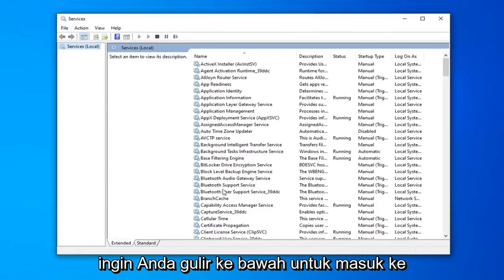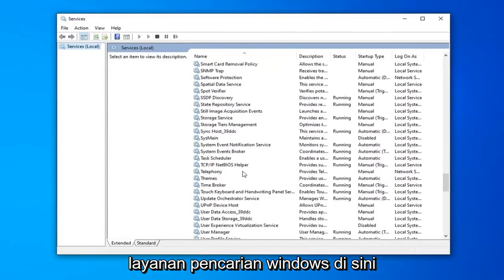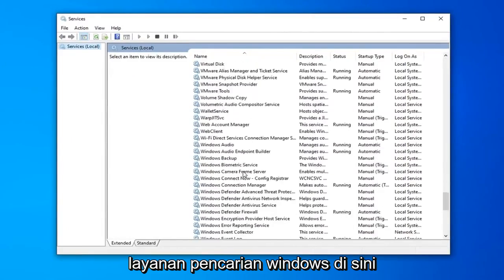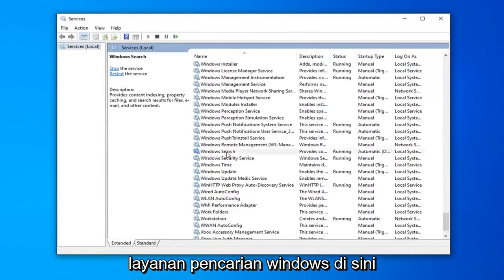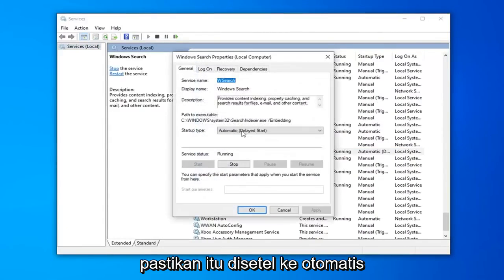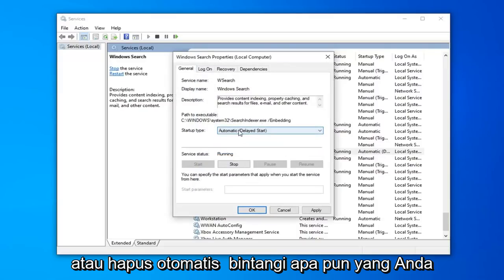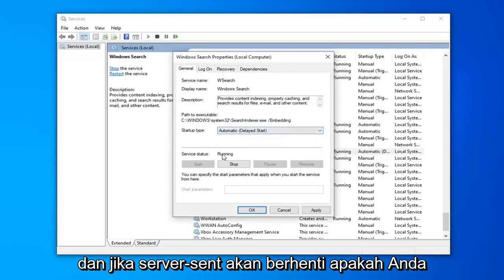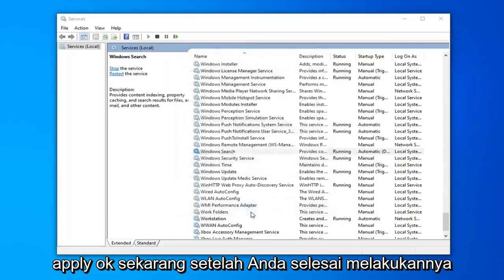You want to scroll down to get to the Windows Search Servers, right here. Double click on that. Make sure it's either set to Automatic or Automatic Delayed Start, whatever you prefer. And if server status is stopped, you want to select Start, and then select Apply and OK.